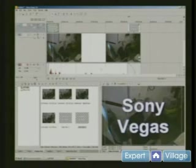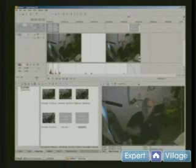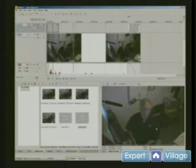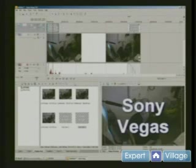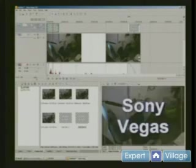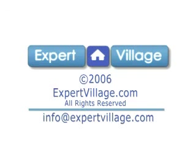So now if we play from beginning, we see it started out at the beginning and then it comes back in at the end, adding titles in Sony Vegas.